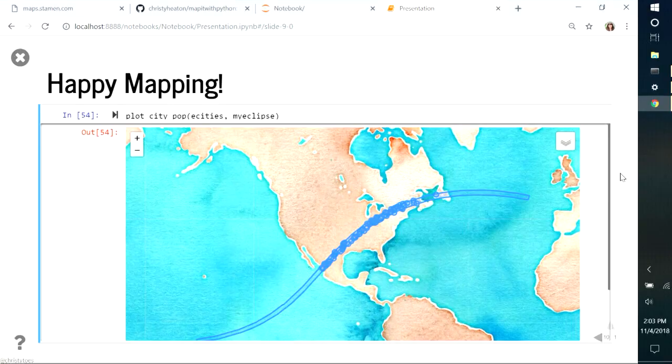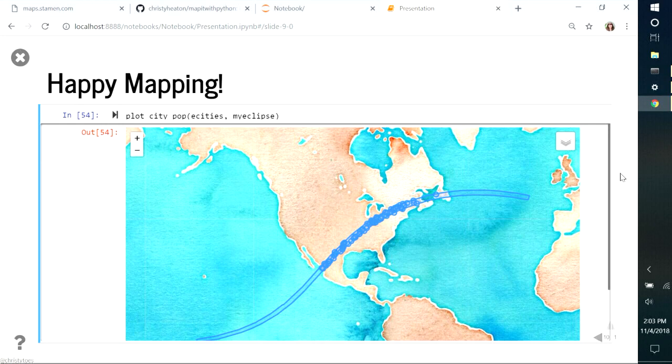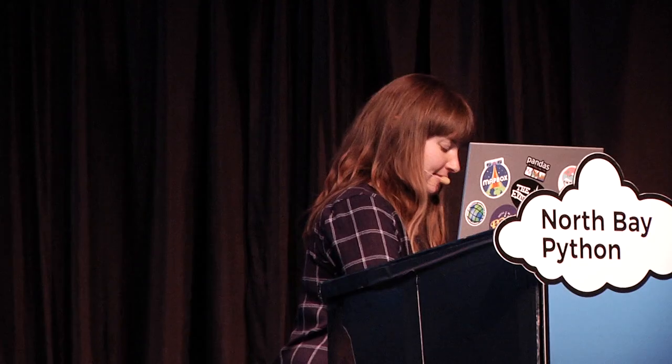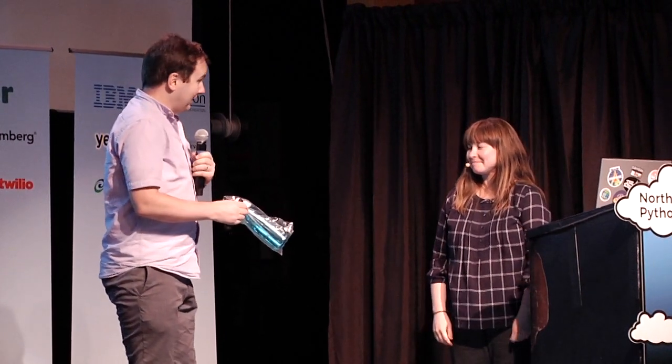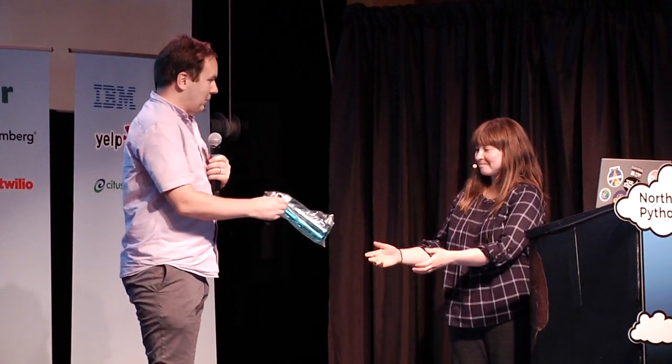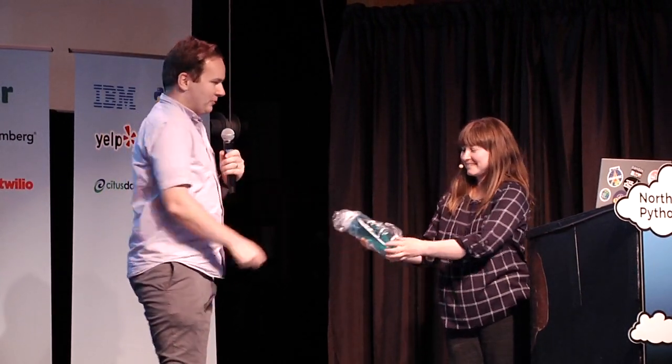So I hope you enjoyed that learning about Python's mapping modules. Happy mapping! So as a token of our thanks, here is a wonderful made in Petaluma water bottle, designed in Petaluma water bottle made by Camelback. Christy also did a wonderful PSF blog post about last year's conference, which saved us from writing a lot of stuff about last year's event. So we really appreciate that. And thank you very much. Everybody, please give Christy Heaton a huge round of applause.